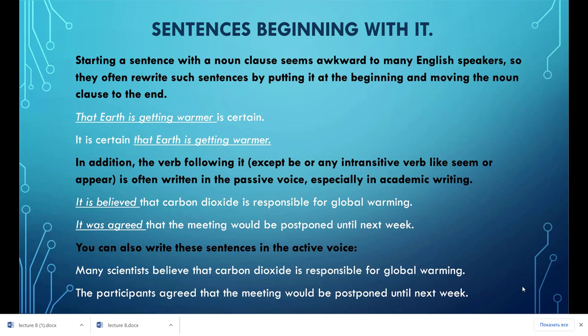A noun clause is a dependent clause that functions as a noun. A noun clause is often part of an independent clause, where it can be a subject or an object. A noun clause can also follow certain adjectives and nouns. There are three kinds of noun clauses: that clauses, if/whether clauses, and question clauses, which begin with question words such as who, what, where, when, or how.